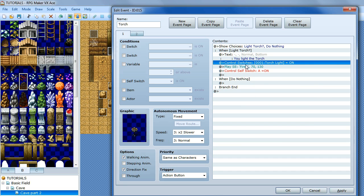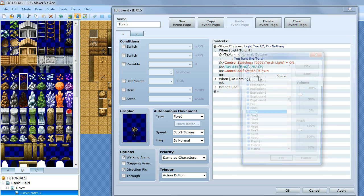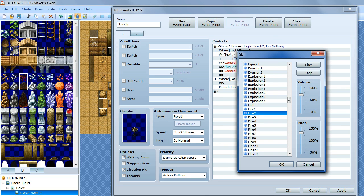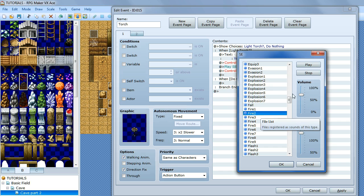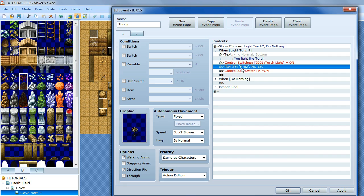Then we want to create a nice sound effect for our burning torch. What I have done here is play a sound effect by double clicking the event window. Go down to fire 2, put the pitch up slightly. That is going to be the sound of the torch lighting, like it has come up in a burst of flames.